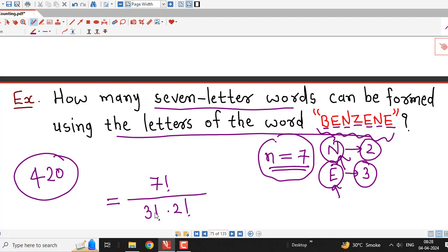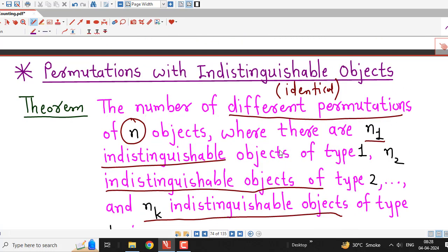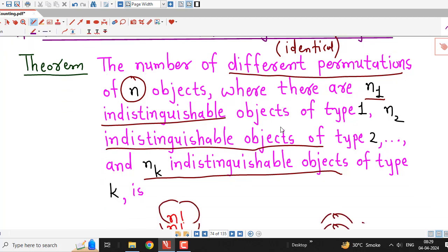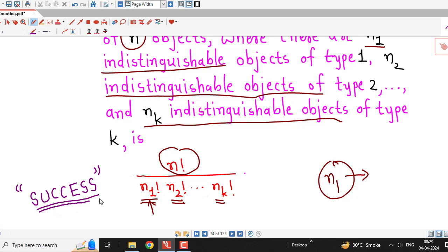So all you have to remember is: divide by the factorial of the number of times a given letter is repeated. In this session we have discussed permutations with indistinguishable or identical objects and the formula n! / (n1! × n2! × ... × nk!). Whenever some letters are repeated in the given word, use this formula. You can try to count the number of words that can be constructed using the letters of the word SUCCESS and write your answer in the comment section. Thanks for watching.